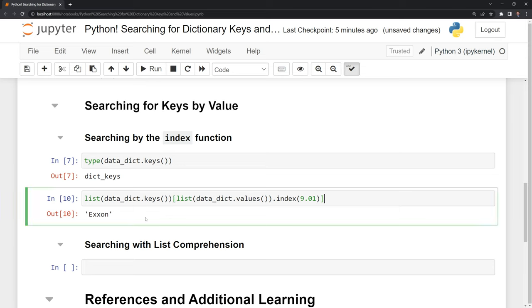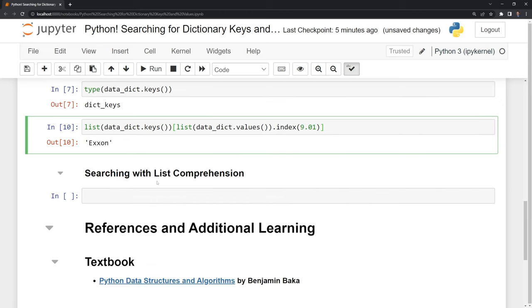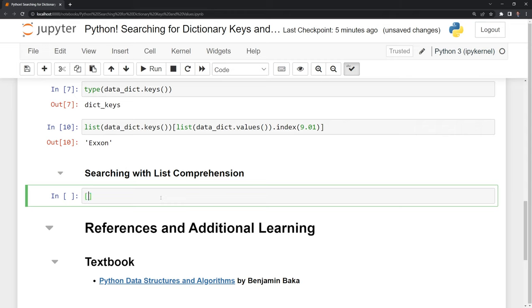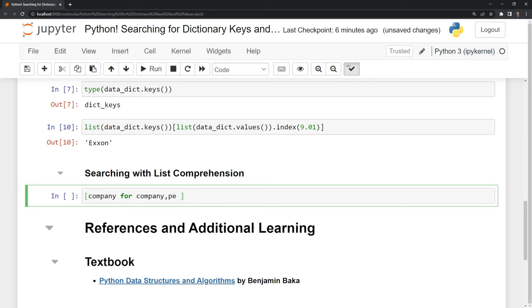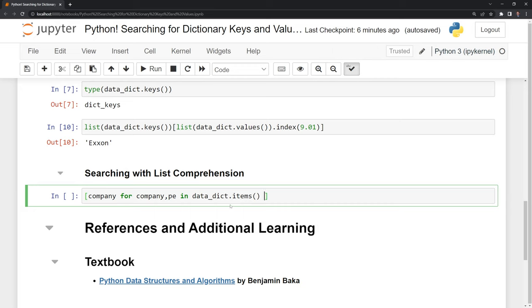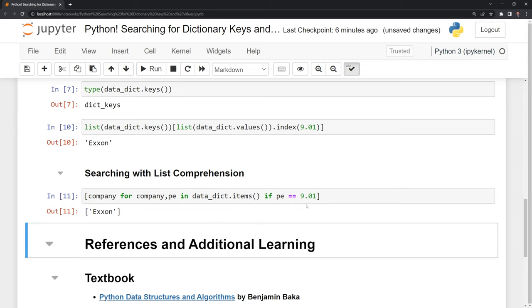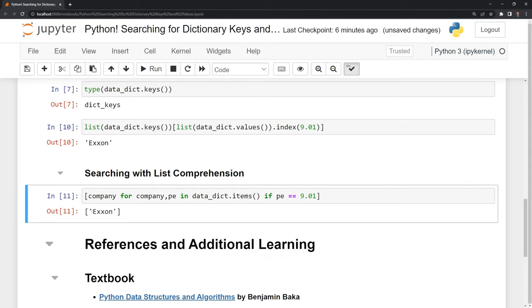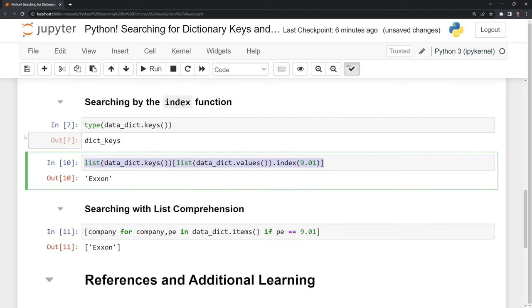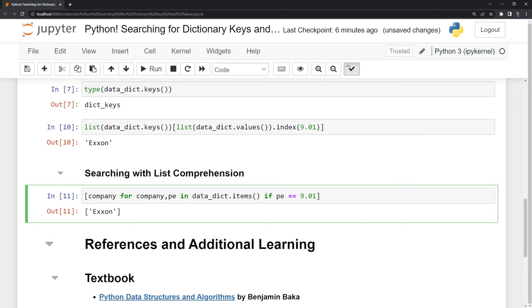This is a bit complicated. We can also search for a key using list comprehension. What I'm going to do is I'm going to say company for company, and then I'm going to put in PE, referencing the price-to-earnings ratio. In this time, I'll call it datadict.items. And I am going to specify that we are going to bring up the key. In this case, we're going to bring up the company if the price-to-earnings ratio is equal to 9.01. And we can see that we have Exxon. We can also see that we have this in list form. We may want to do this rather than searching by the index function, because for values, we can have many duplicates of values, but we only have one key because all the keys within our Python dictionary are unique. So we can easily have multiple companies with price-to-earnings ratios of 9.01. If we want to list them all, then we can use list comprehension.